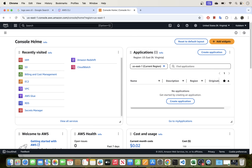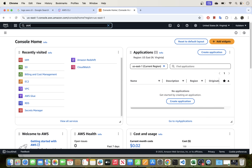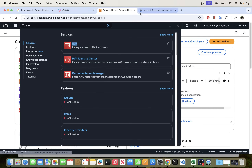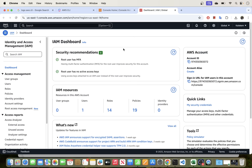Log into your AWS account. Once logged in, this is your default console home showing recently visited services. You'll see IAM listed here — that's one of the services we'll use to create our user. If you don't see IAM, just search for it and open that service. You'll see the IAM dashboard.